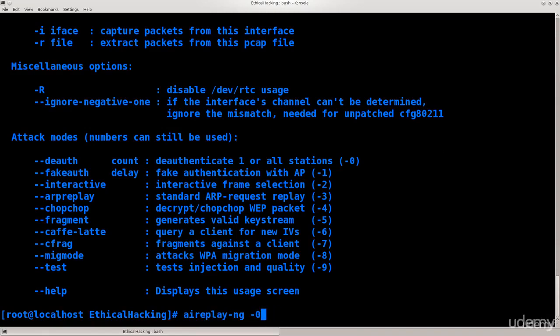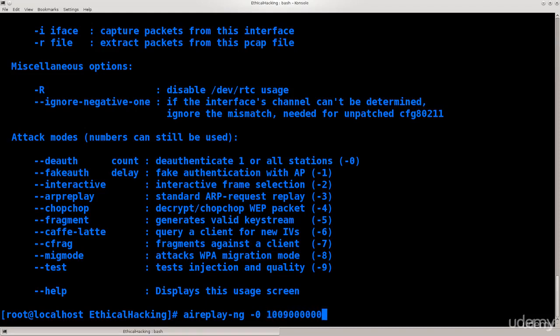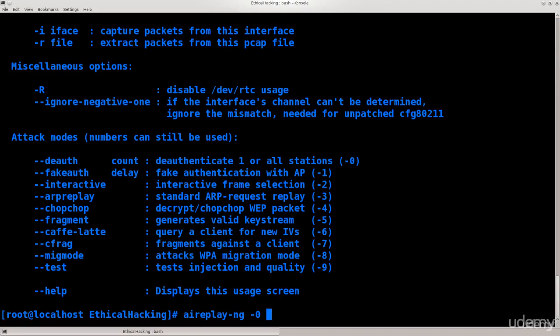Anyway, we're gonna say dash zero and space, it says count. So how many deauthentication requests do you want to send? You can specify a number, it can be very large number here, or you can just say one for single deauthentication for capturing the WPA2 handshakes. Well you're probably gonna need more than one, but doesn't really matter. I usually have a tendency to place a zero here, zero tells it simply do it continuously. So you can just do it until you feel satisfied, or until you've achieved your purpose, and then control C to actually cancel it, no big deal there.